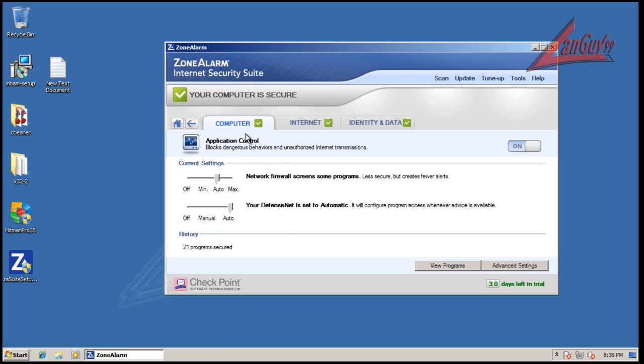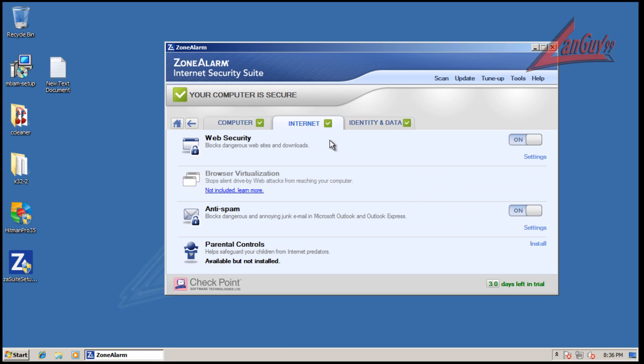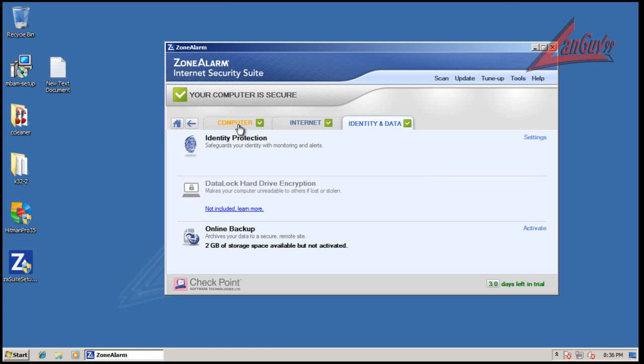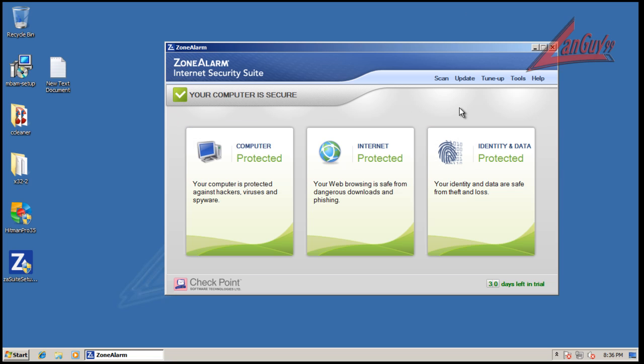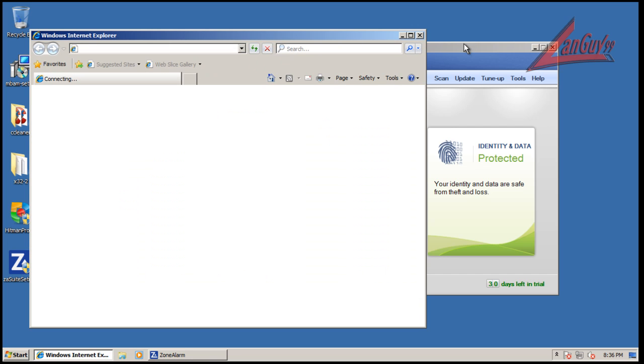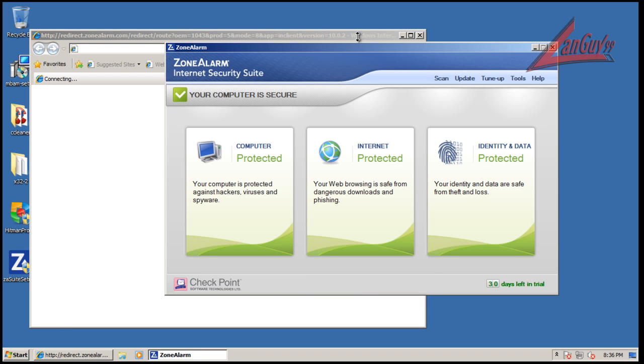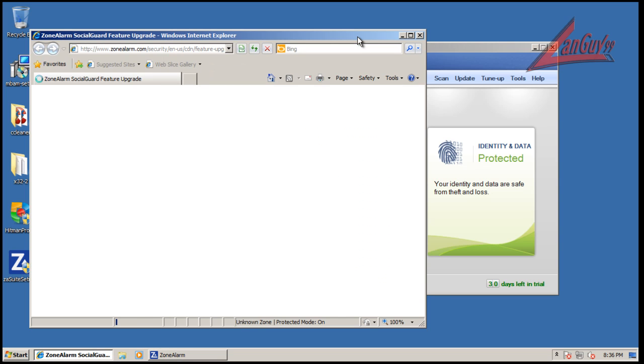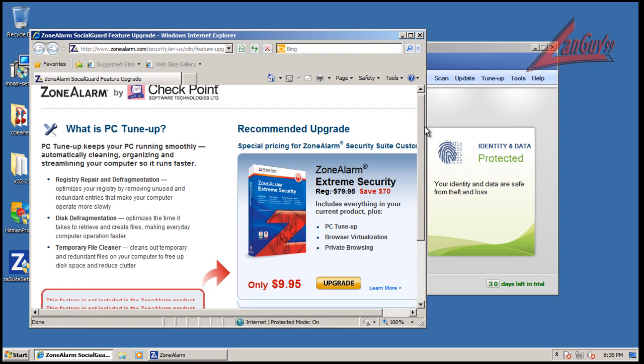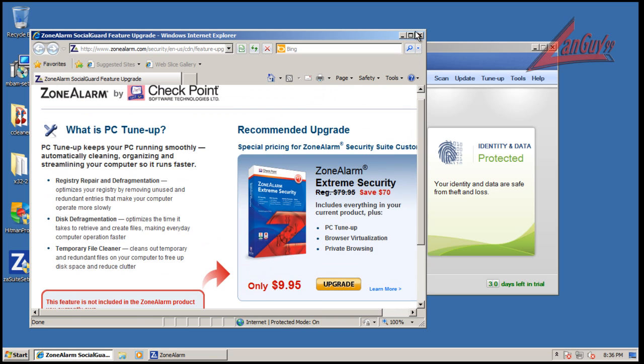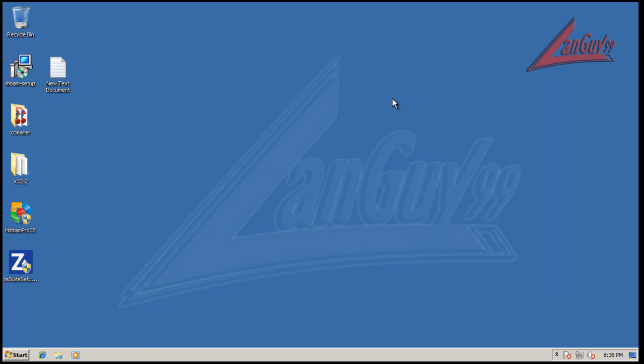They have application control, DefenseNet, the usual stuff. Under the internet tab: web security, anti-spam, identity and data. They have tune-up built into the maximum security or extreme security version, but I went and got their security suite version. So that being said, let's do some testing. I still haven't checked if my cursor shows up, so we'll see. If there's no cursor I will deal with it.